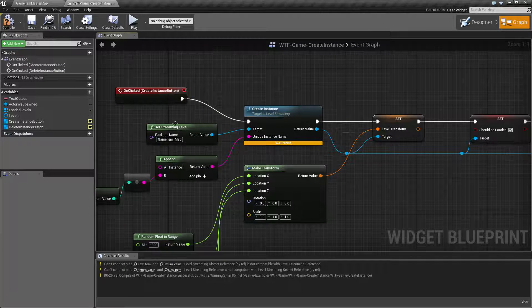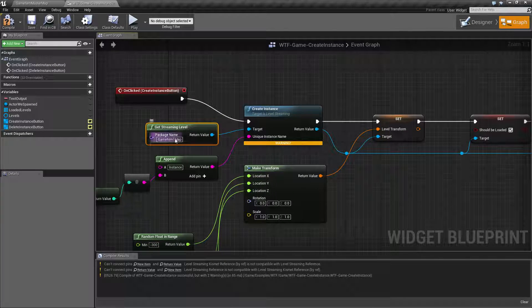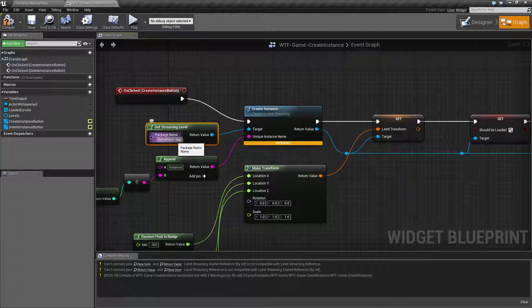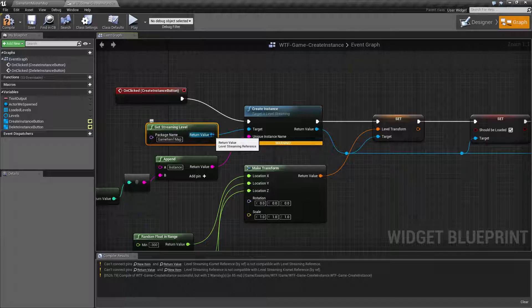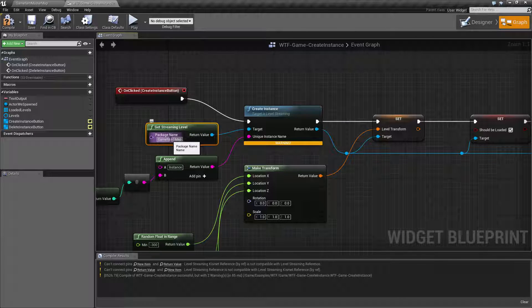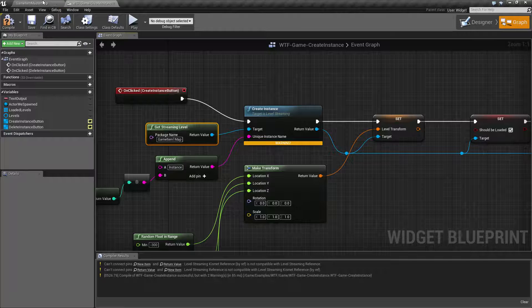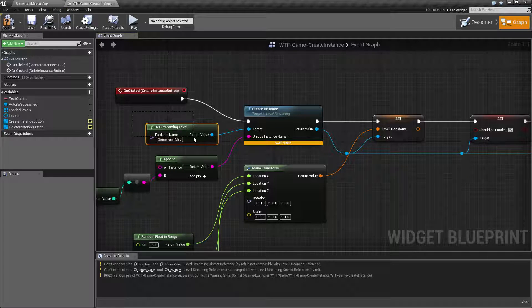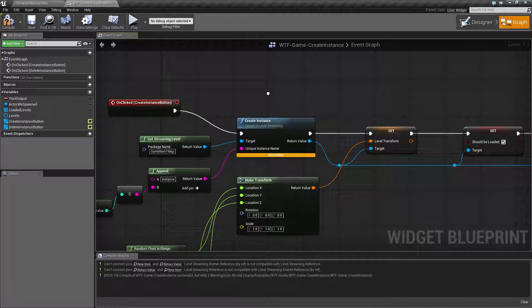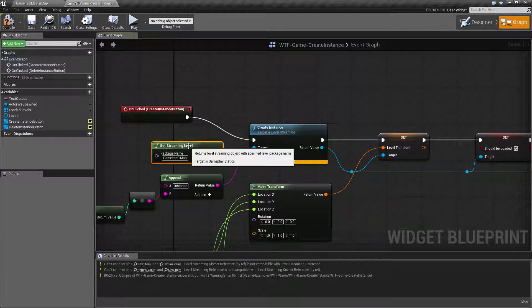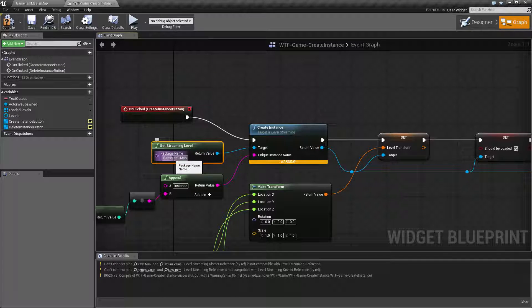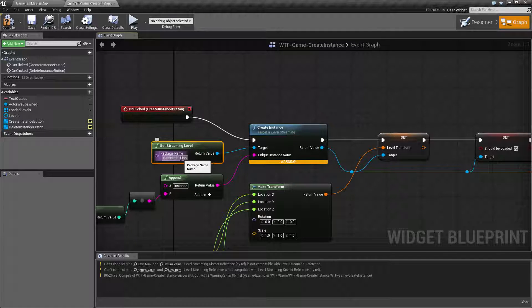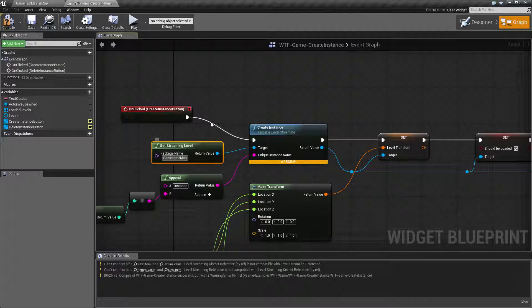So for my example here all I'm doing is getting a streaming level which is basically saying hey I need a streaming level reference to this item which is my game item one map. Get streaming level and other streaming levels have been covered previously. So I'm just getting a reference at this point to a streaming level. Like I could change this to game item two map.